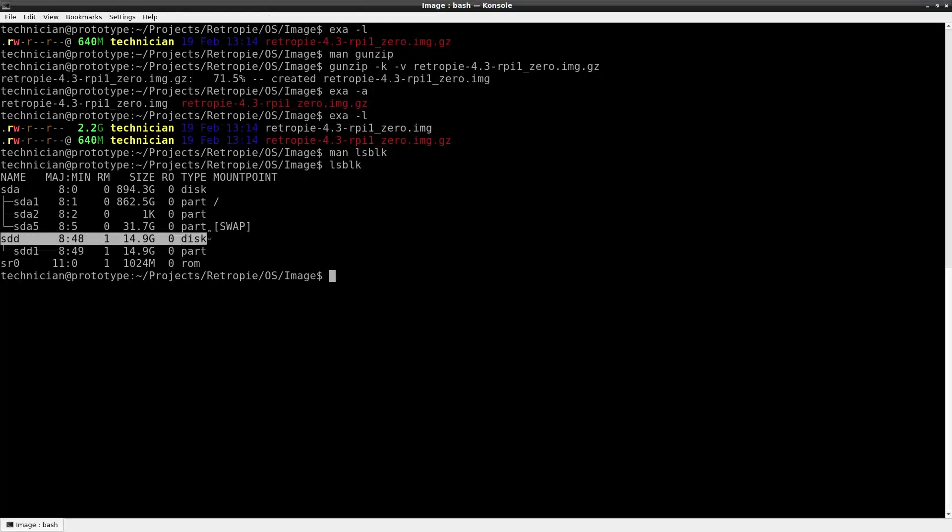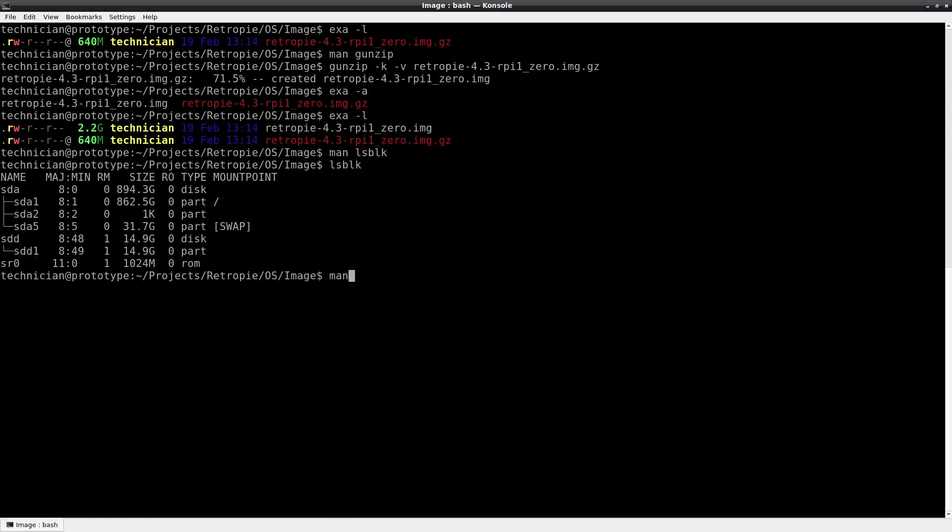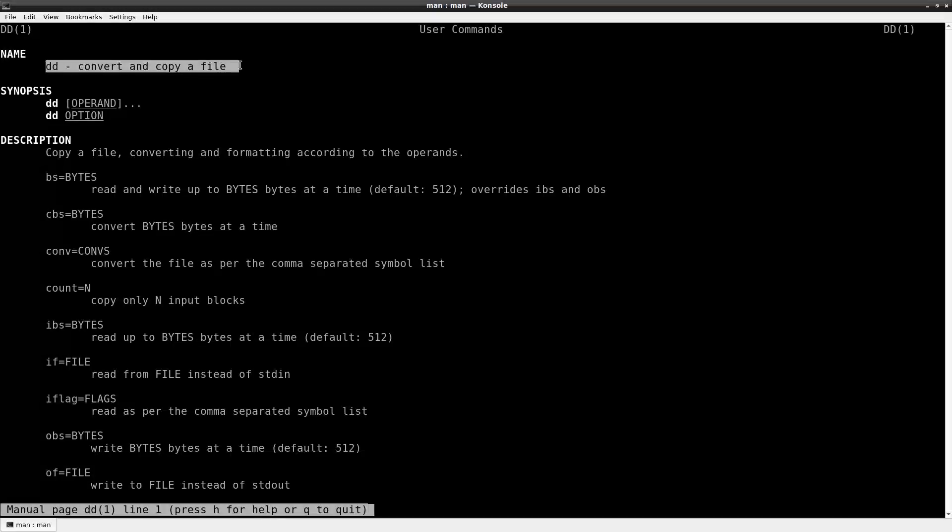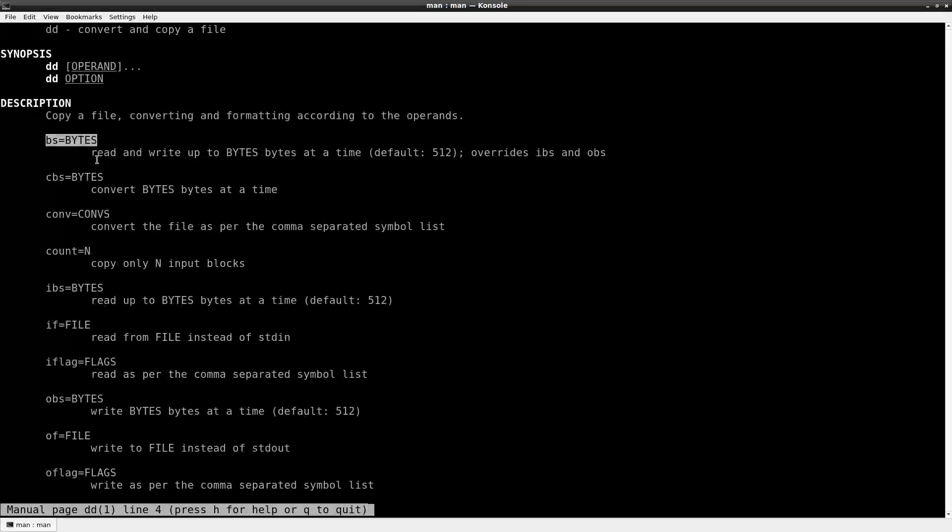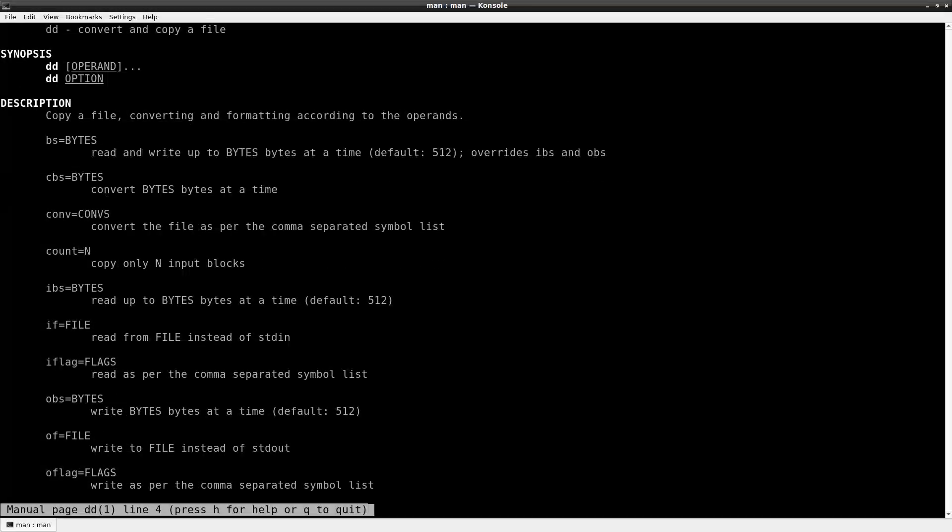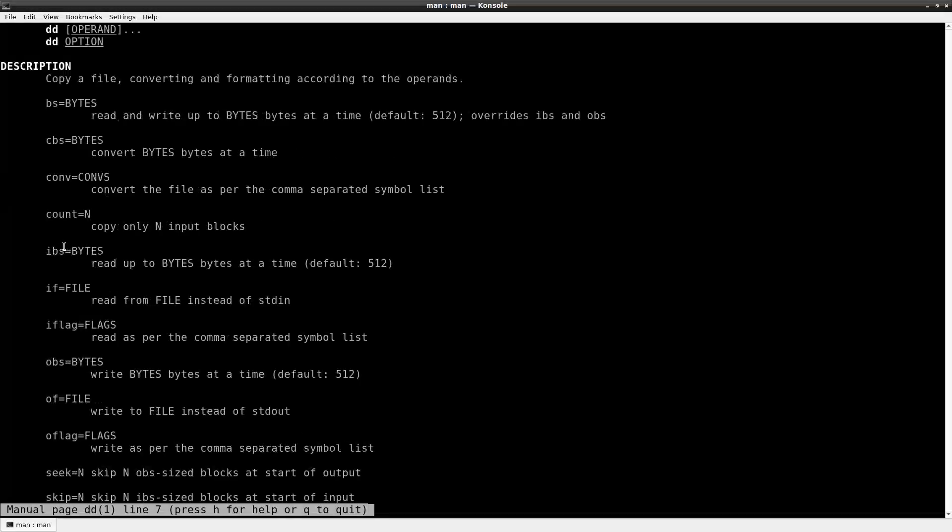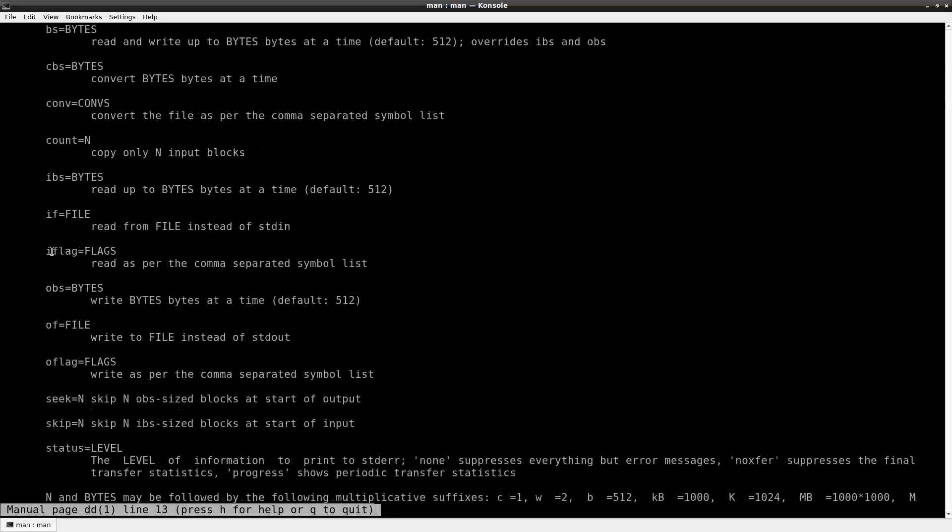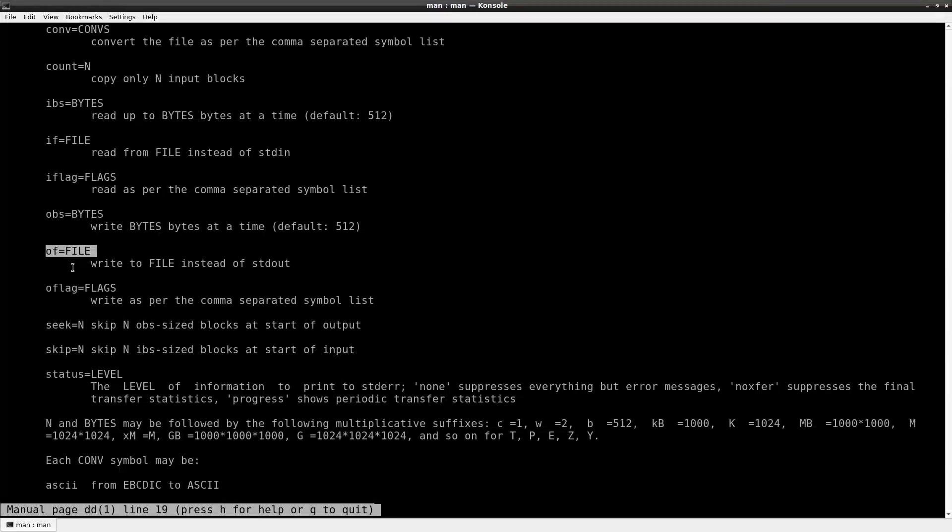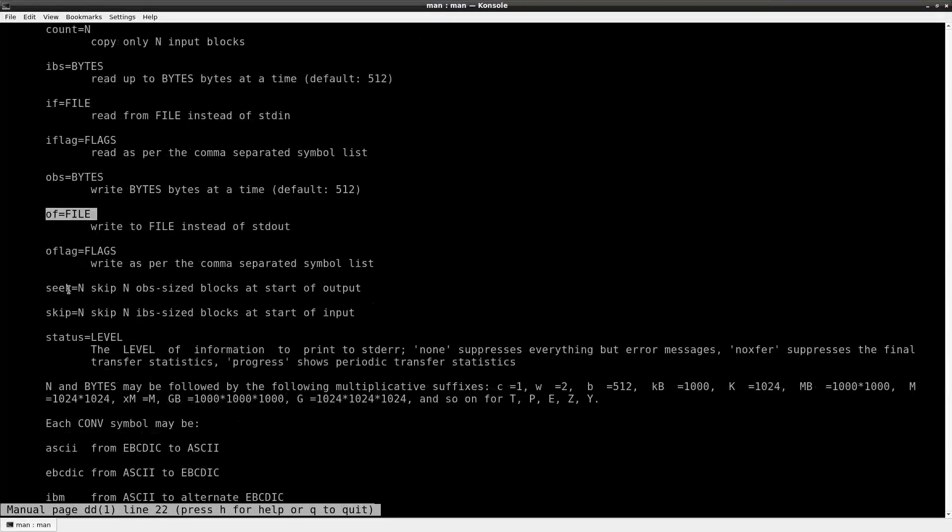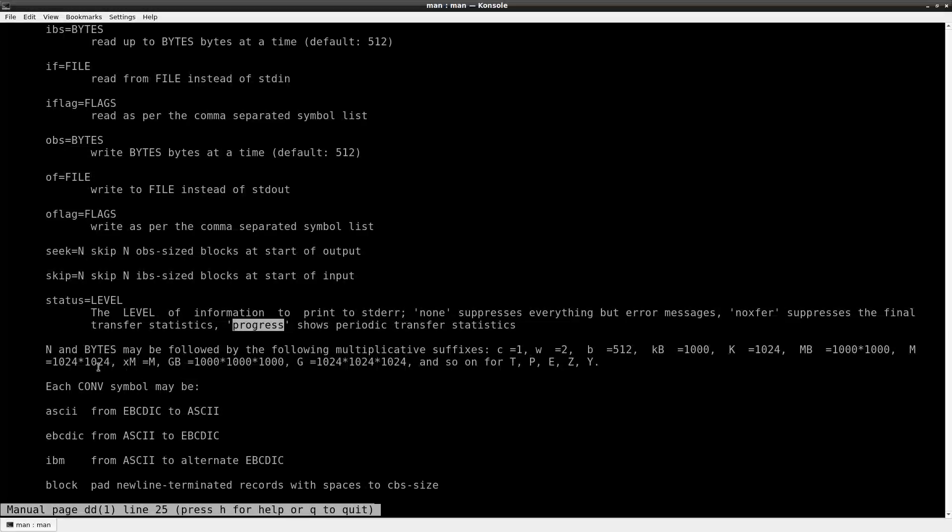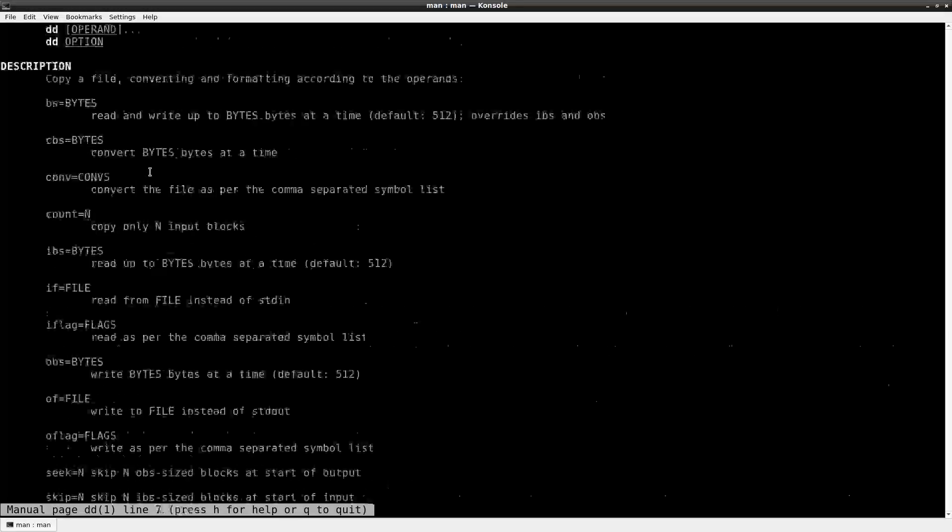It has one partition and what we want to do is use dd, a utility for converting and copying a file. There are a variety of operands that we need to send to it. bs for bytes, that's how many bytes it will read and write at a time, and then we also need to provide an infile if. That's the file that it's going to read. That's our disk image and an outfile. That's the file that it's going to write to. It will be our SD card on the device tree. I like to have status so to get some verbosity we need status equals progress.